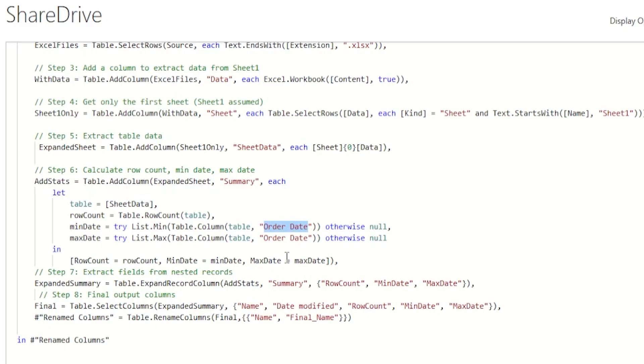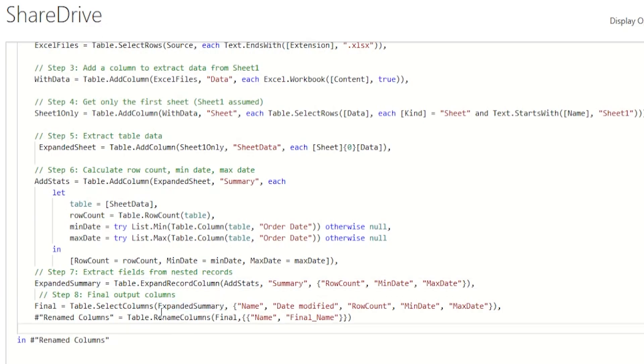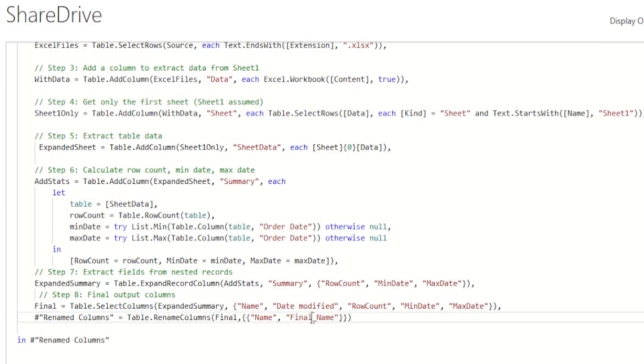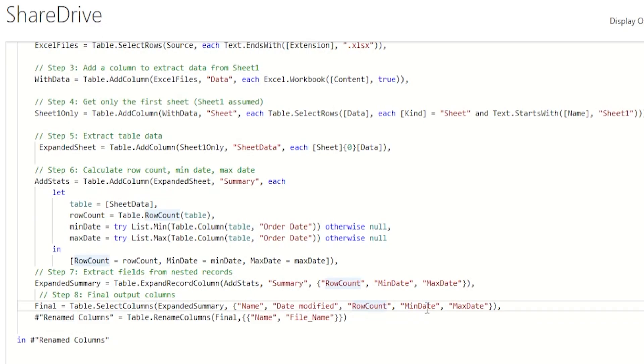In step 7, we're now expanding the summary record into individual columns so that we can see them clearly in our final output. And in step 8, from all of the data that we have processed, we keep only what matters for monitoring. In this case, the file name, when it was last modified, how many rows it has, the minimum date and the maximum date.